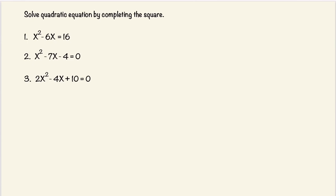We have the first equation: x squared minus 6x is equal to 16. To complete the square, we are going to take the coefficient of x, divide it by 2, and square it.